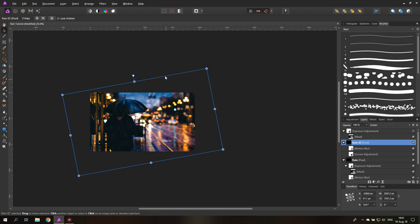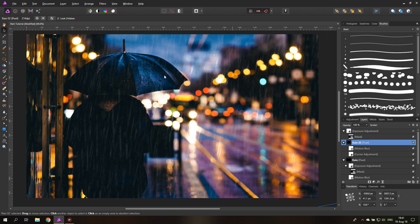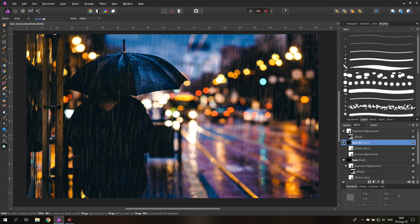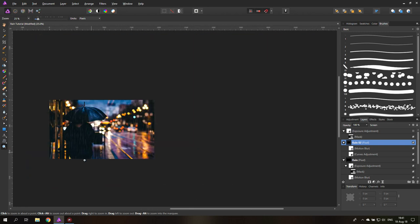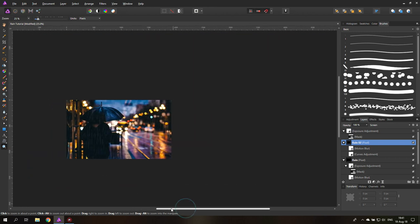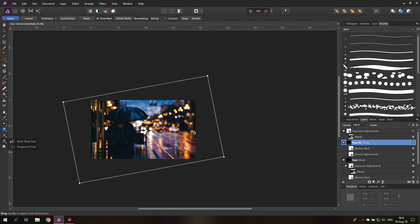And so this already looks interesting. Let's zoom in. This already looks interesting but we want to change this even more. So what I'm going to do is I zoom out again so I can see the borders. And what we're going to do is with our rain tool layer selected I'm going to click on the mesh warp tool.